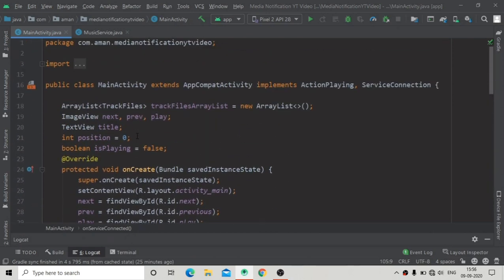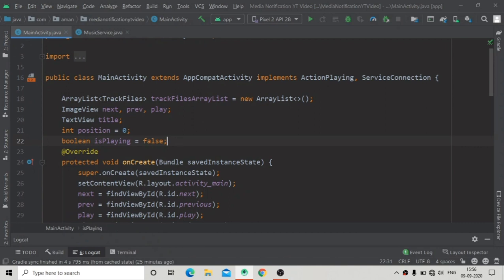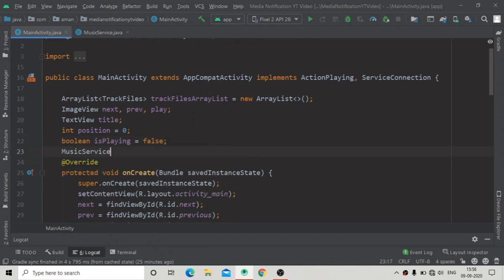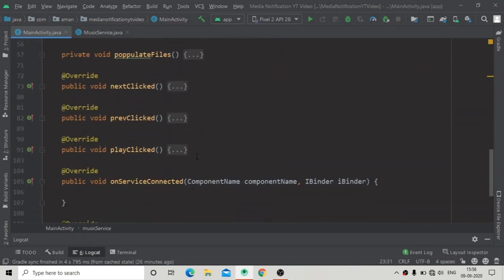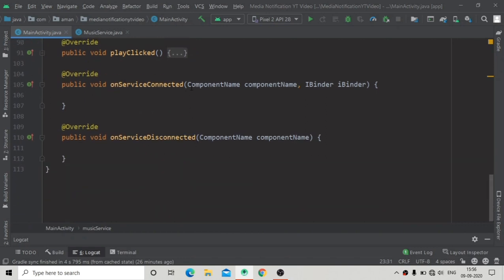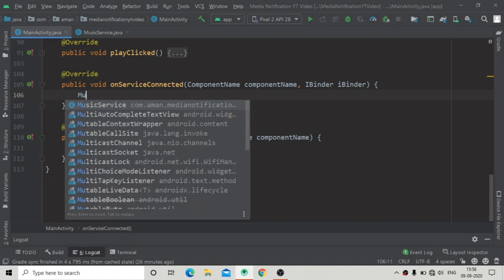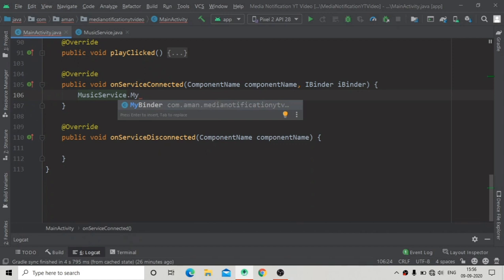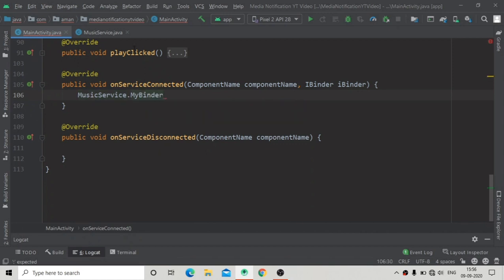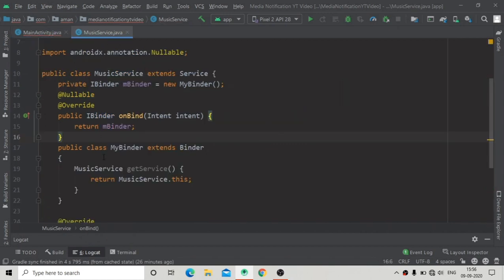Before implementing the code I am going to create an instance of MusicService — that is our service instance — and we have to initialize it in our onServiceConnected method. When our service is connected, our MusicService will be initialized. Now MusicService dot myBinder — the class we created in our MusicService, you can see this class.